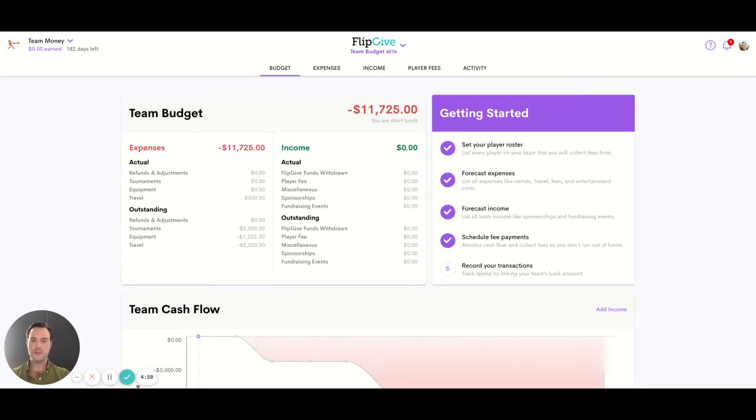Hey everybody, welcome to the video. In this one we're going to look at how expenses work in Flipkid's budgeting app.